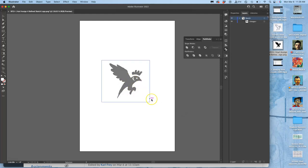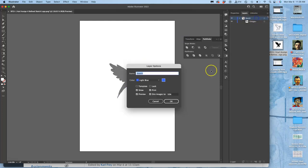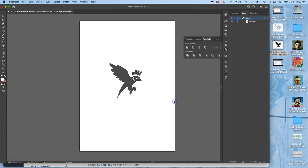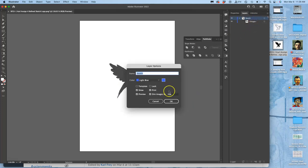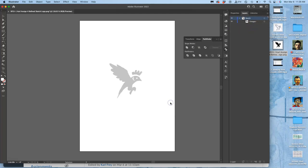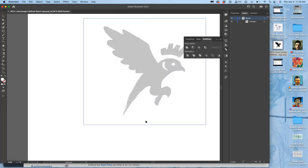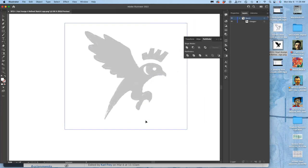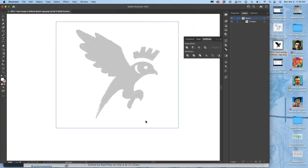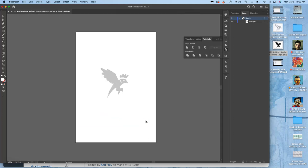And then that dims it down. If you want to dim it more, you can always do that again. And you can do it to a higher percentage. Or a lower percentage. So I want it to only show up 20%. So I can really see my black shapes on top of it.